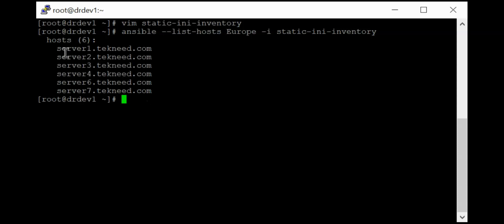So we can see that we have how many hosts that we have: servers 1, 2, 3, 4, 6, 7. Yeah, which is correct. So these are the hosts in the Europe nested group.